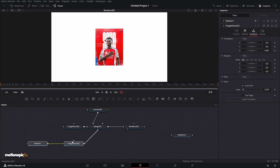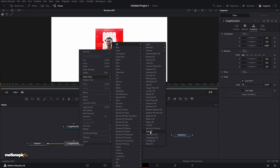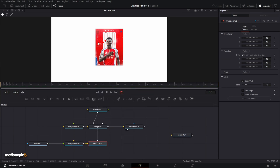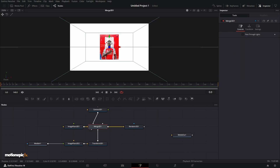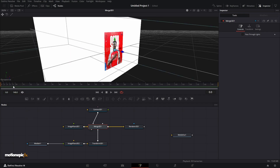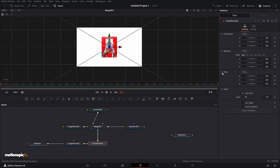Let's also animate it. For the animation I'll use a Transform 3D — just search for it. I want the pivot of this Transform 3D to be on the left edge of the image. Since we're in the Renderer 3D we can't see the 3D pivot, so go to the Merge 3D. Make sure you're in the front perspective, then go to Transform 3D and set the X pivot to the left edge of the image.